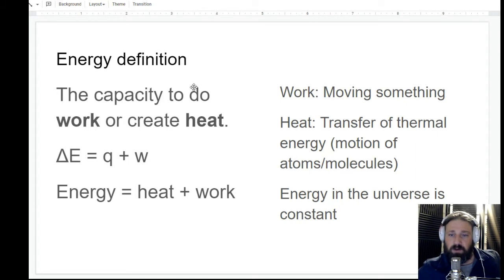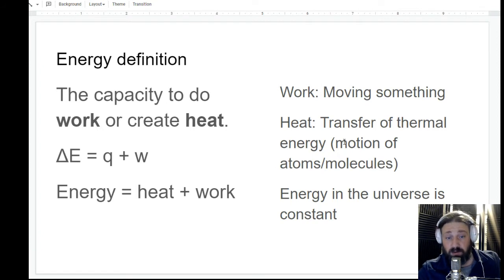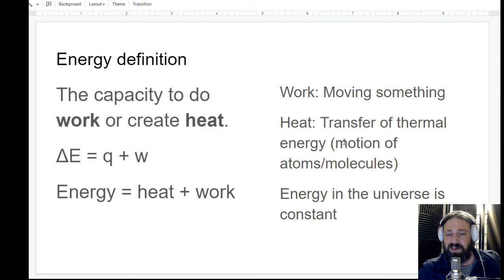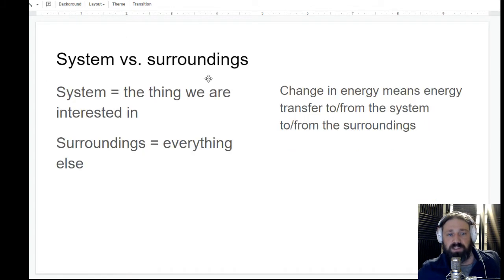Vibrational, rotational, translational motion — that is what we perceive as heat. So if we want to know the change in energy, we can look at the heat being gained or lost, and then see what kind of work is being done on the system. One thing to remember: energy in the universe is constant. We cannot create or destroy energy — it is always moving from one thing to another. That brings us to system versus surroundings.